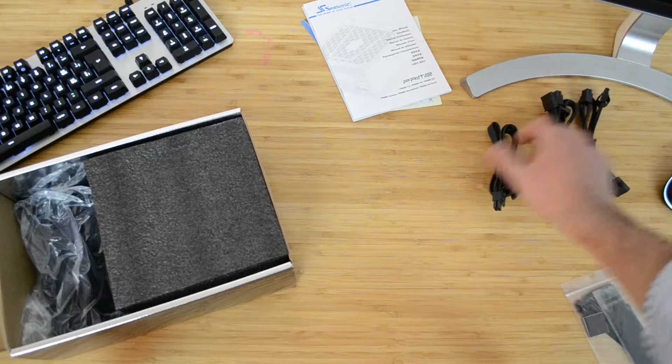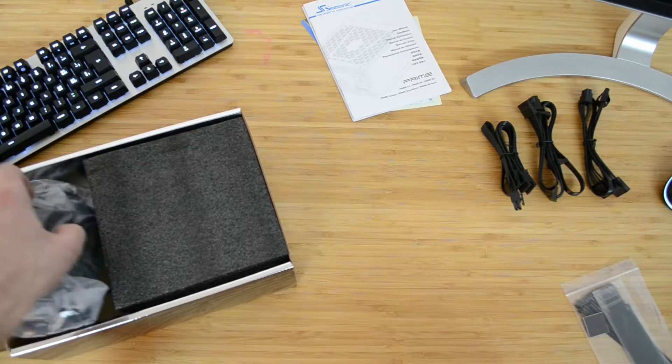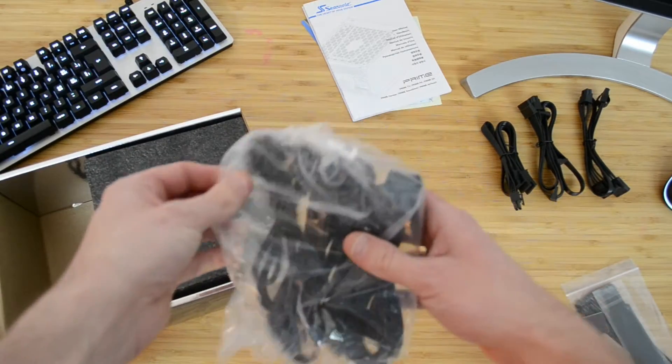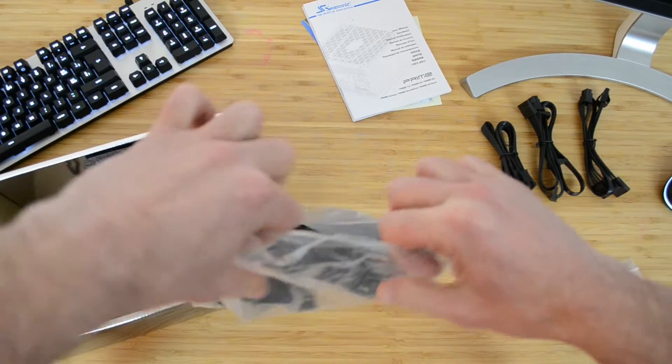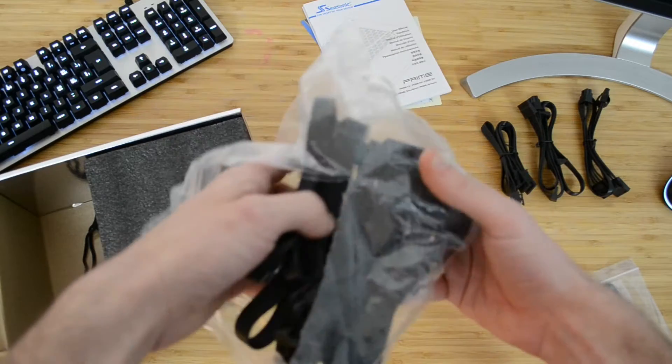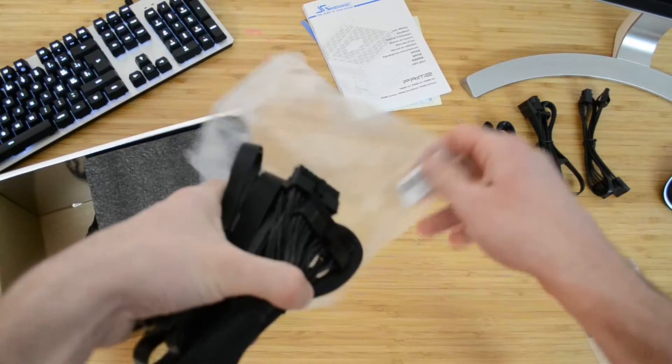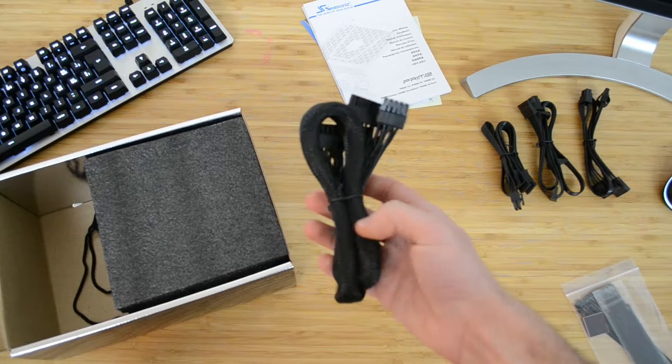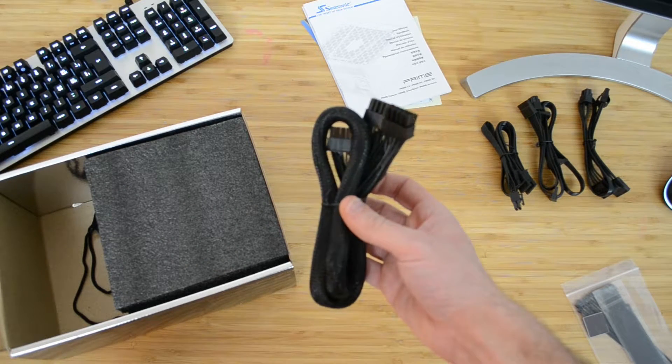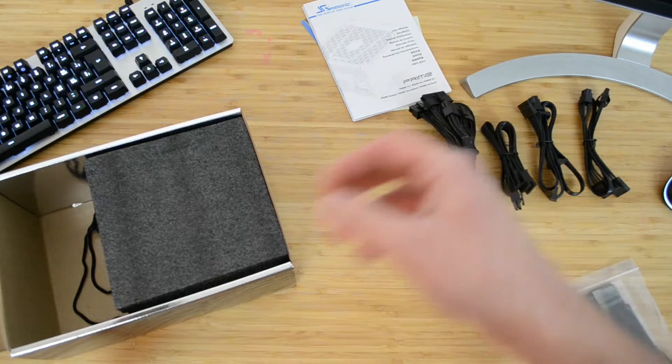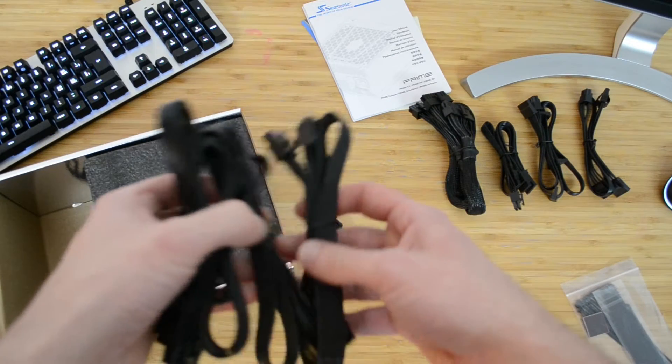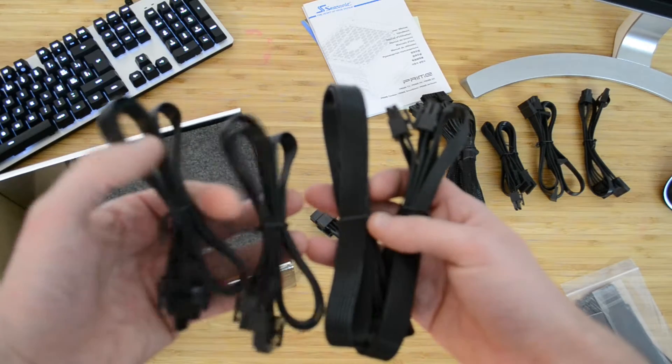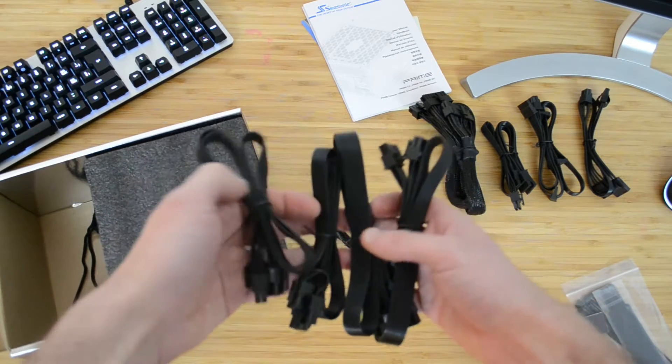Then, wrapped separately, we have another set of modular cables. This set contains the mandatory 24-pins main power cable in order to supply the motherboard and the system in general. We also get an elusive molex to SATA converter cable, and a set of cables to supply the CPU and a couple of PCI express devices.